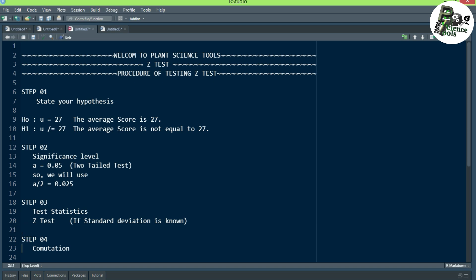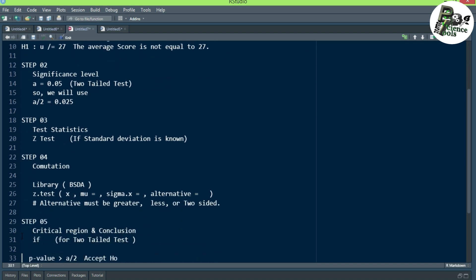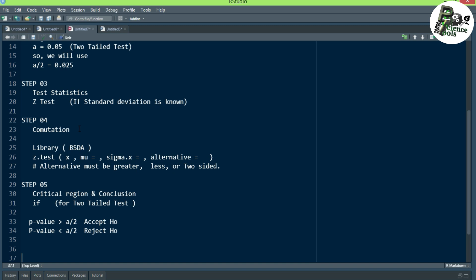Step 4 is computation. In this step we use a library called BSDA, which is a specific statistics library for computing the Z test. We use a function called Z.test. We first write our sample mean as X, equal to the sample mean, and then write the population mean in the form of mu.